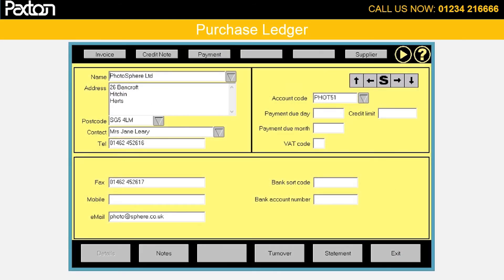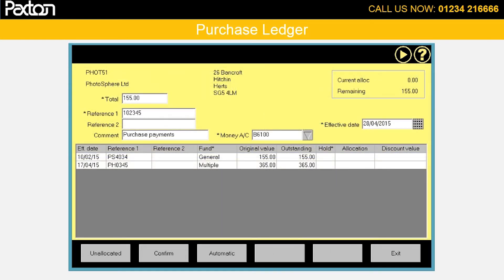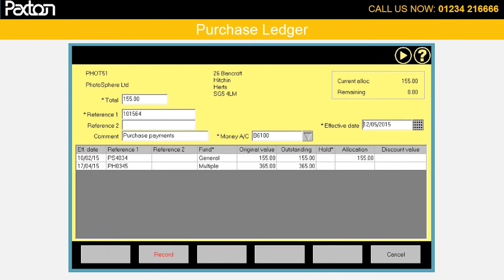In the purchase account centre, press the payment button at the top of the screen. The outstanding invoices will be displayed from the oldest downwards. Enter the payment details — the amount can be either manually allocated or automatically allocated — and press record to complete the payment.